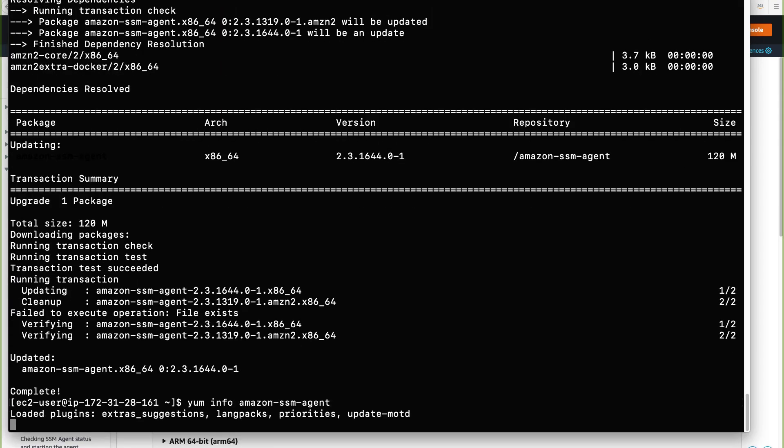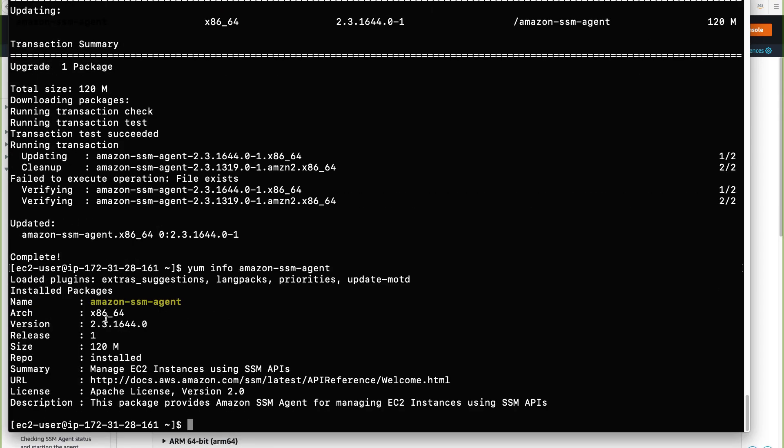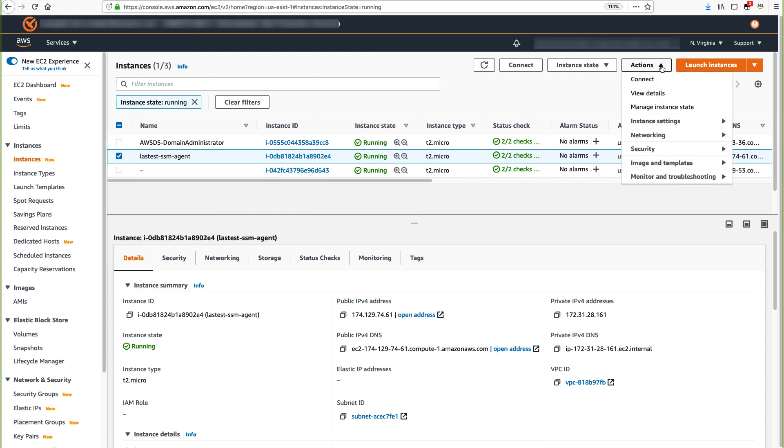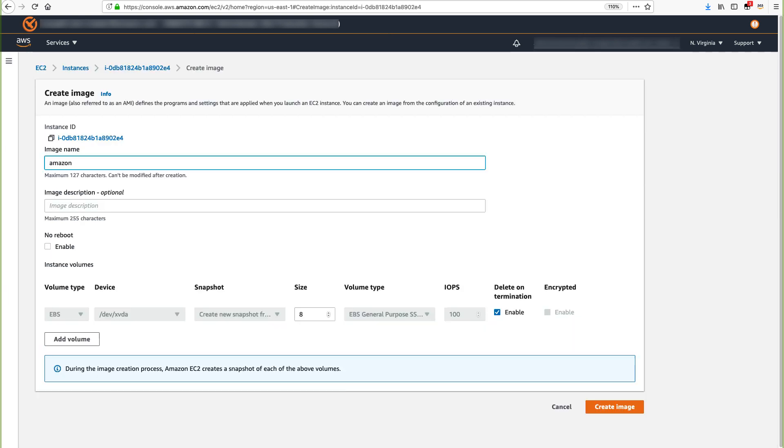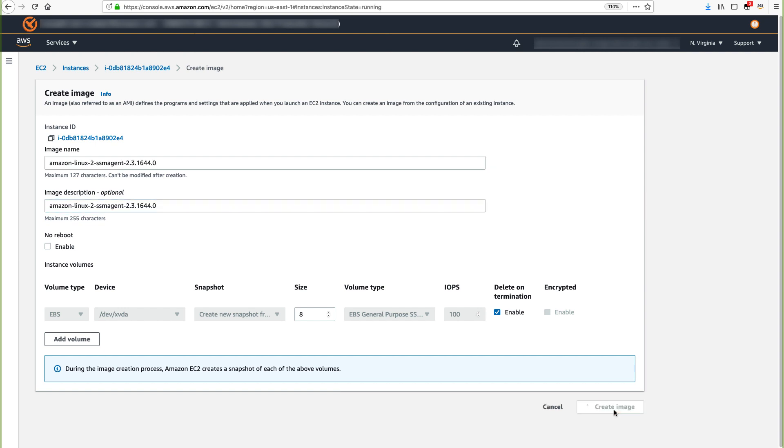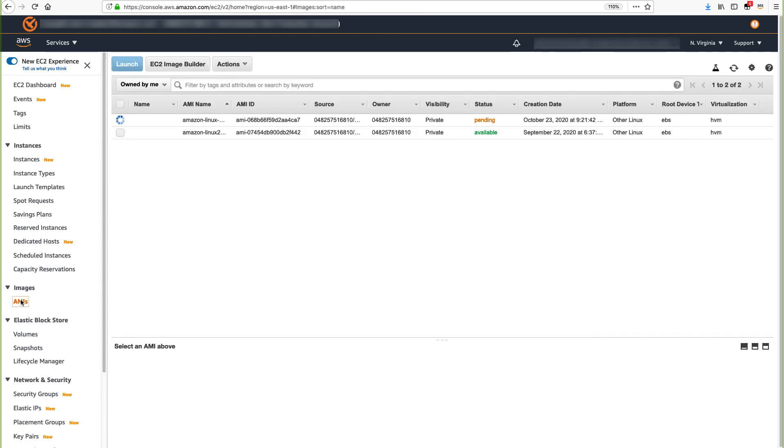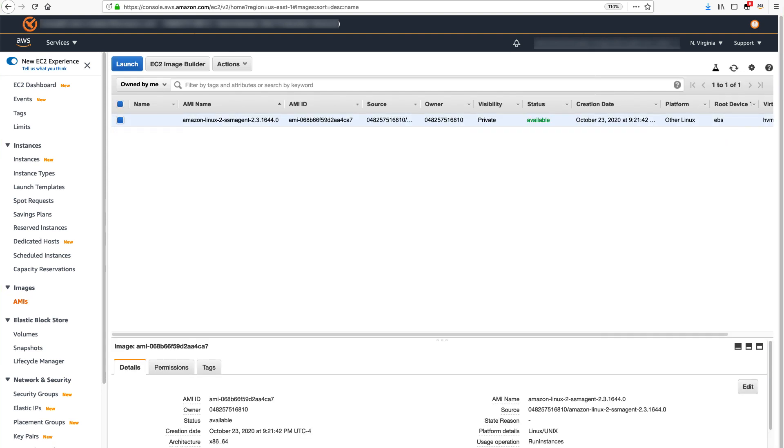After the update, verify the SSM agent version again. It should be higher or equal to 2.3.1644.0. Go back to AWS console, select the Linux EC2 instance where you have manually installed SSM agent. Go to Actions, select Image and Create Image. Enter a name to this image and click on Create Image. From the left navigation menu, click AMI and check the status of your AMI. AMI creation can take a few minutes, so wait for the status to turn available. With AMI status moved to available, now you have all prerequisites ready to seamlessly join a Linux EC2 instance to the domain.